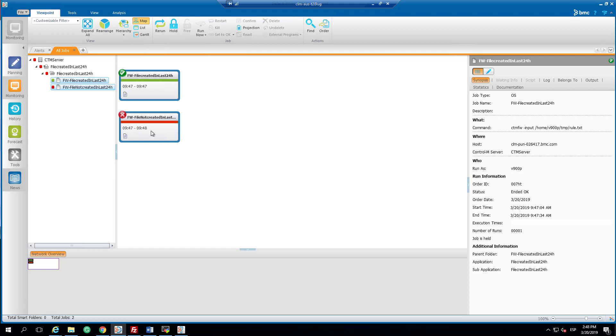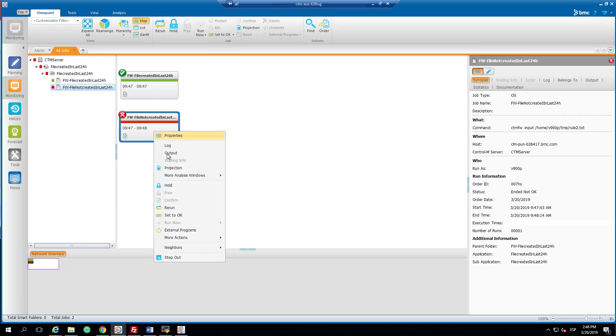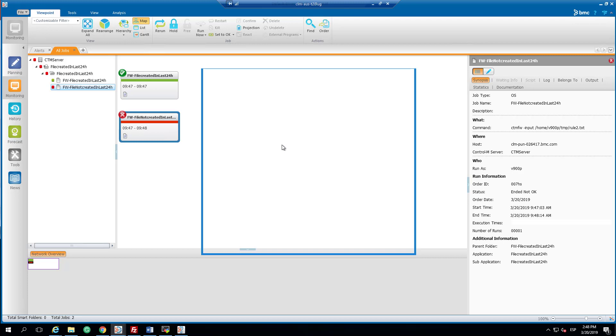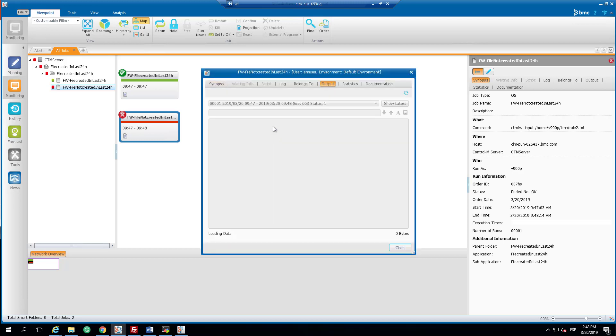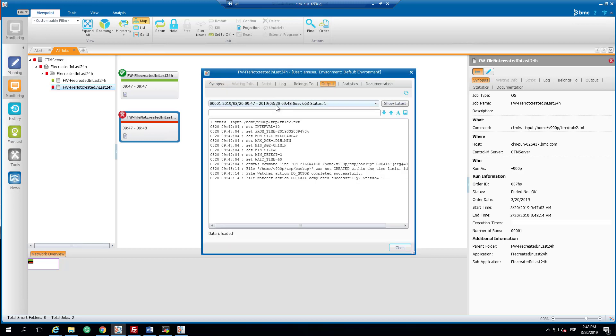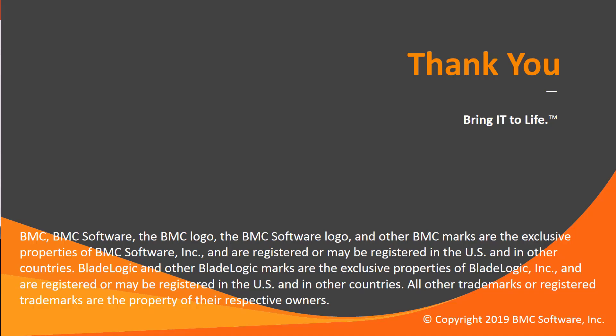As we discussed, the second job ended not okay as a result that the file watcher couldn't find the file created in the last 24 hours. Remember that my backup file date was from the past March 11th. With this, we finish this video solution. Please visit our YouTube channel for more videos like this one.